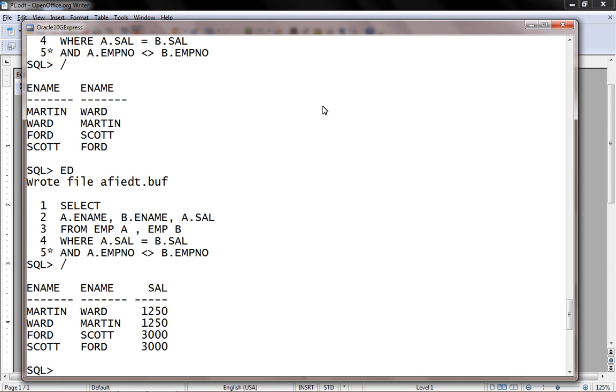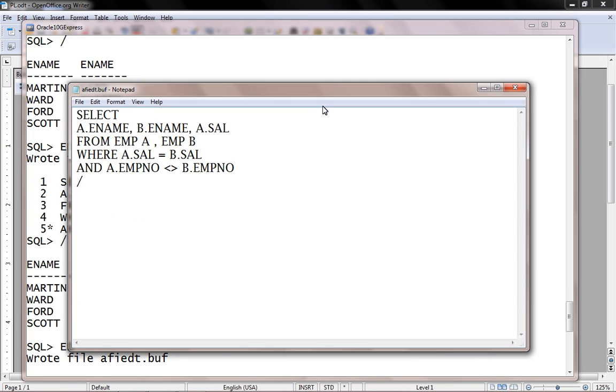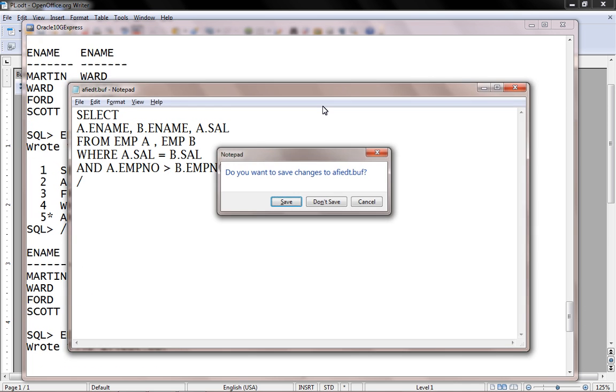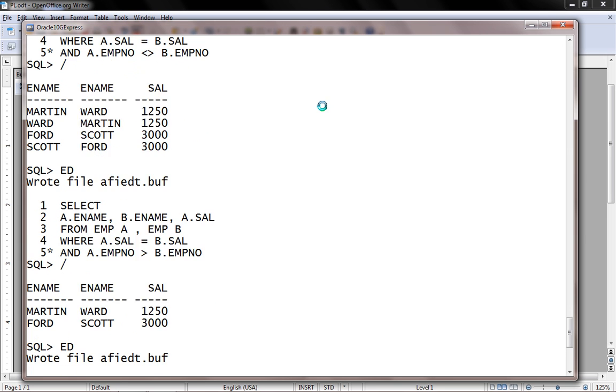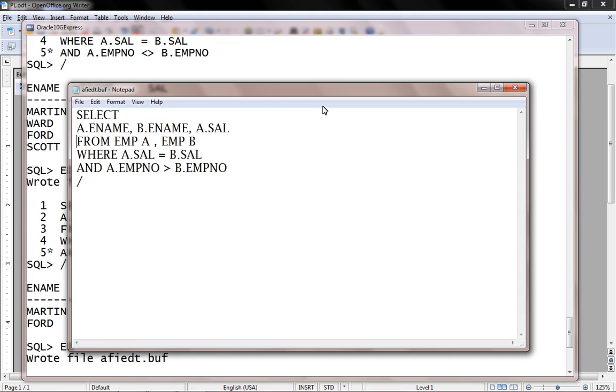Right. So here are the four employees we're getting same salary. But to remove the duplication, instead of this, specify this. So here are the list of employees who are getting same salary. We have same table in the FROM clause, so this allows us to write self-join.